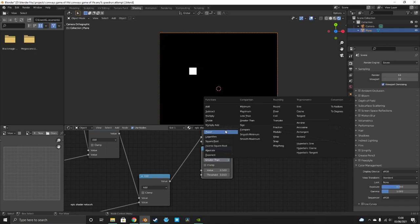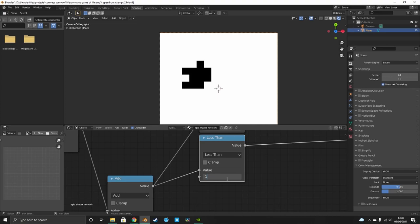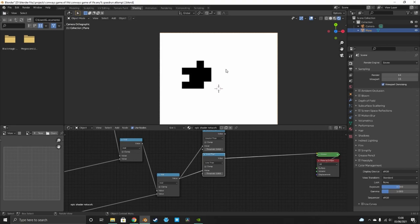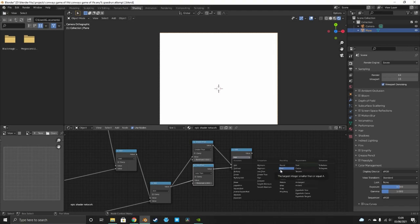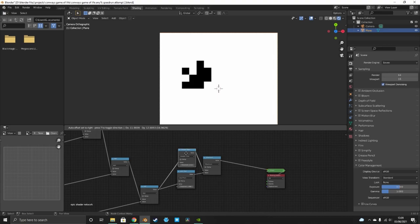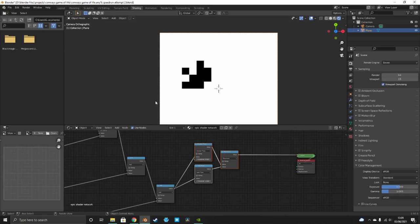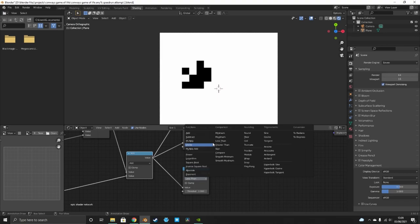Now add a Less Than node. Due to error margins, set the threshold to 1.9 rather than exactly 2 — this can cause issues when saving and reloading otherwise. All these white pixels have fewer than two neighbors and will die from underpopulation. Combine these two conditions using a Maximum node — this outputs one wherever either condition is true. These white squares represent cells that will be dead in the next generation.